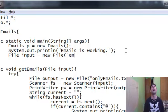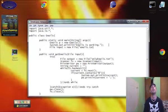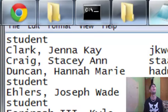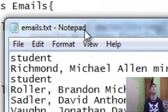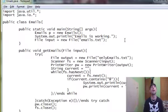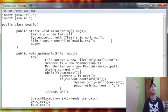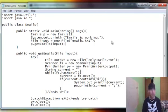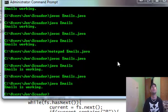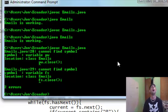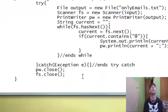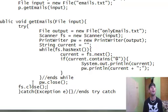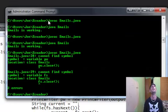And then we need to come up here and do file input equals new file. Remember I said emails dot txt. Remember I showed you this file that we're working on. And the name of it, as you can see up here, the name of it is emails dot txt. So now everything should be working. Let's see. p dot get emails. And we'll do input. And we'll save it. We're going to come back to our command terminal. Cannot find symbol, cannot find symbol. That is because... Now let's try it.